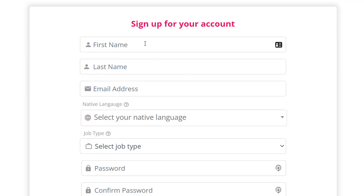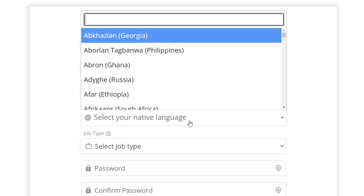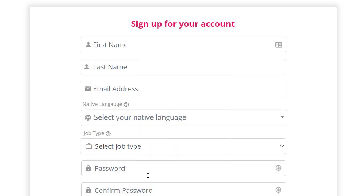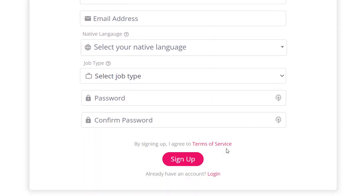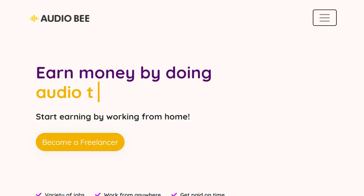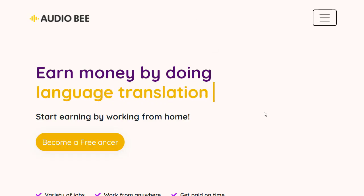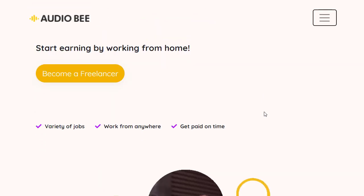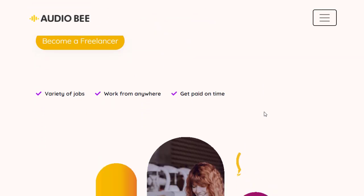To sign up, enter your first name, last name, email address, and select your native language — you can select United States English or any other language. Then select your job type, create a password, retype it for confirmation, and click the sign-up button. Once signed up, you can log into the website right away.